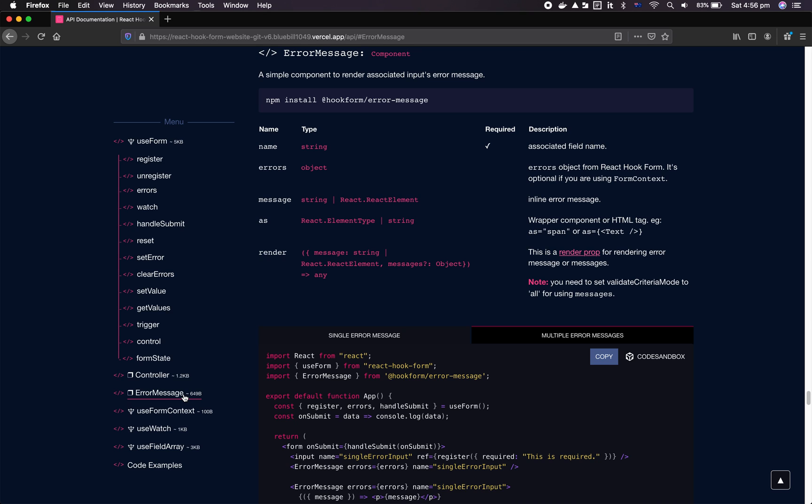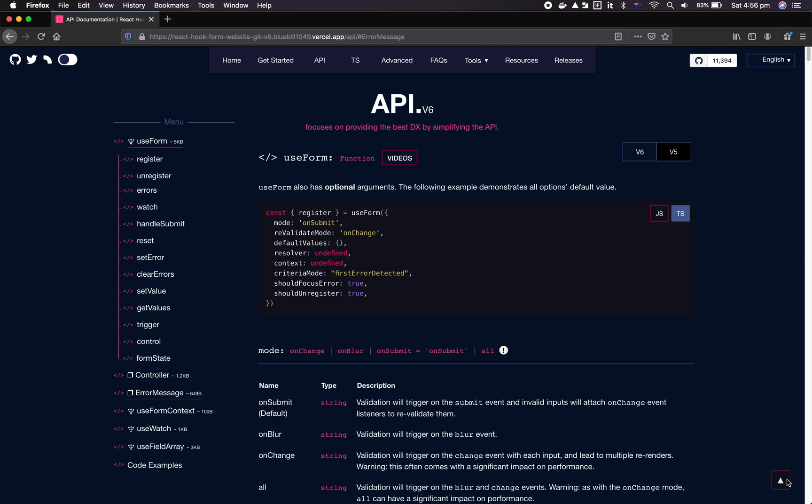You will find version 6 actually quite a bit smaller compared with version 5. For example, useForm is roughly about 5.1 kilobytes now. We also documented each component or custom hook's size, so you know the budget of using each custom hook or component. Now let's talk about probably something that you guys are most concerned, excited, and worried about, which is the API.